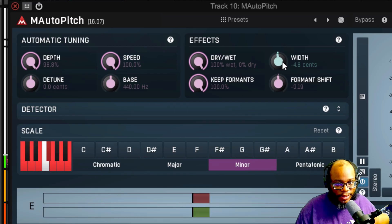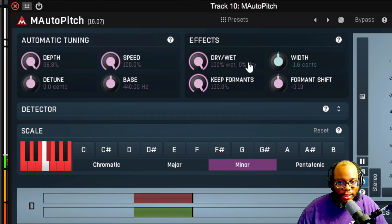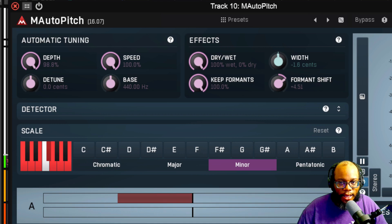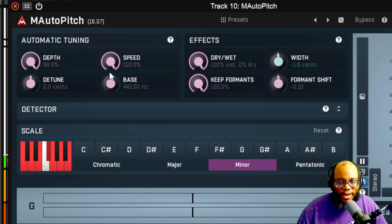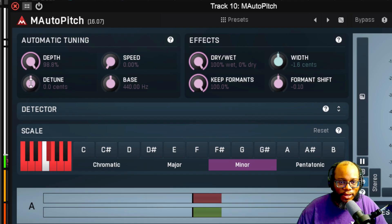On the M Auto Pitch there are several things I can do. I can change the width, which sometimes may make it sound wider, or I might change the pitch ever so slightly. I can change the formant shift. I can also change the speed of how things are changing.